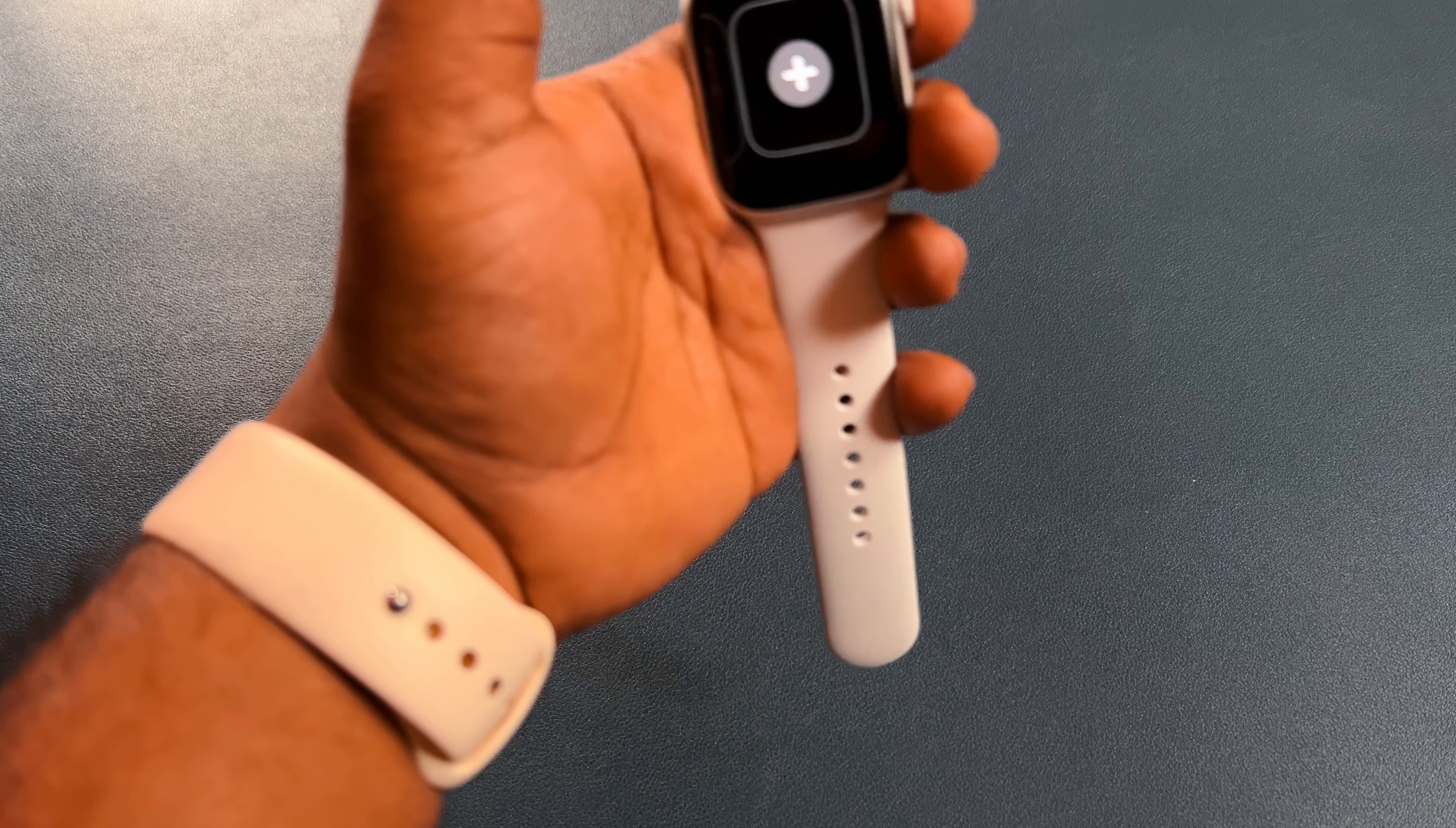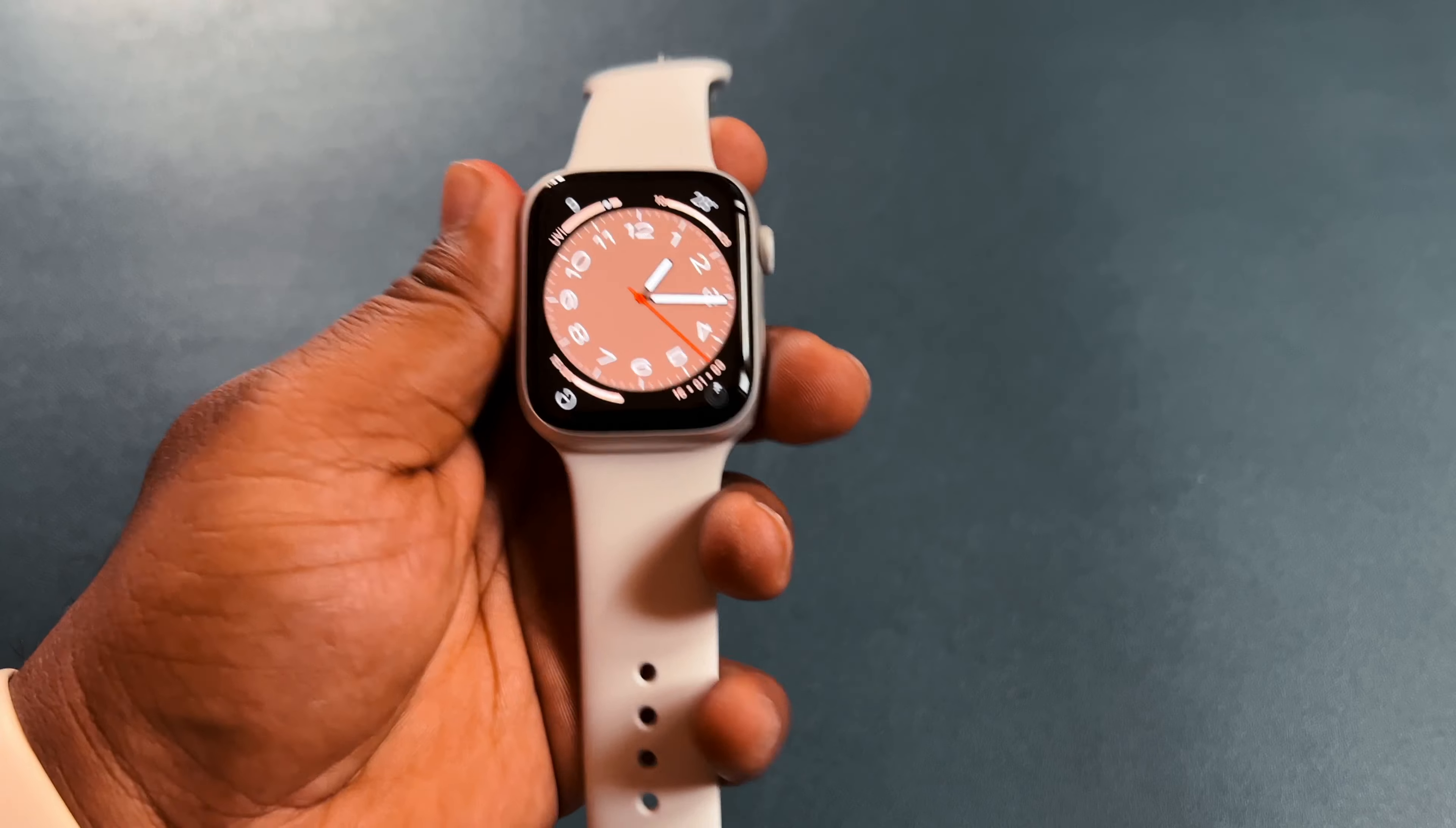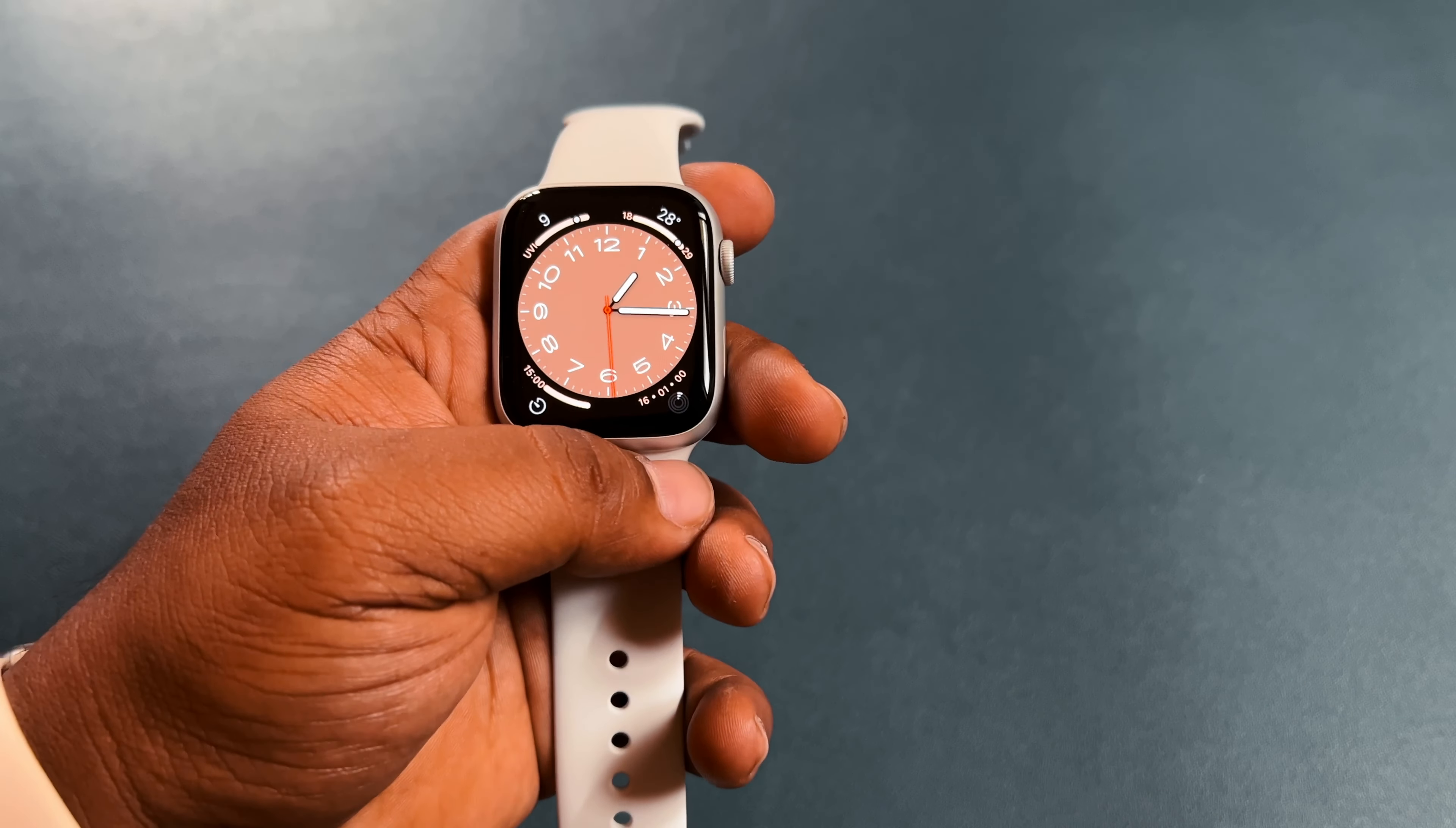Yeah, so this is the Apple Watch Series 8. If you guys want to know more about this watch, then yeah, do comment down. I'll make more videos on this watch. So catch you guys in the next video. Bye bye, take care, peace.